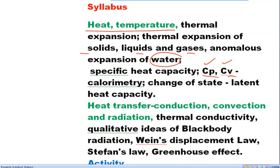Change of state: sometimes water may get into vapor or gas form, or it may become solid, like ice cubes. How this phenomenon occurs we will read in the section on change of state. The amount of heat energy required to change the state — for example from solid to liquid or liquid to gas — is termed as latent heat.